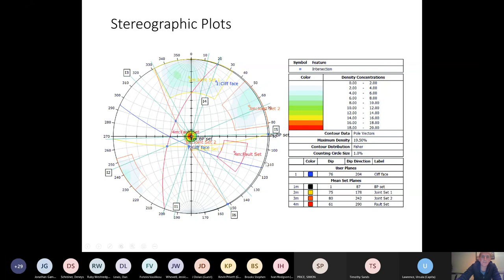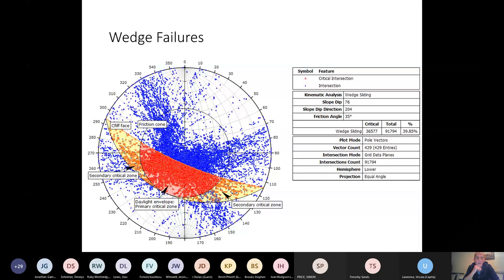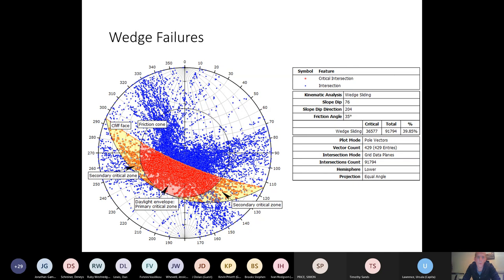So we looked at these two joint sets and we thought, okay, let's do an analysis, a statistical analysis of our mapping to see what kind of failure events are possible at the site. And the first thing we noticed when we did this was that wedge failures are by far the most common possibility at the site. You can see here this is a stereo plot showing all of the possible combinations of the joint surfaces that we mapped out. And about 40 percent of them meet the criteria for wedge failure. So wedge failure, by far the most important.